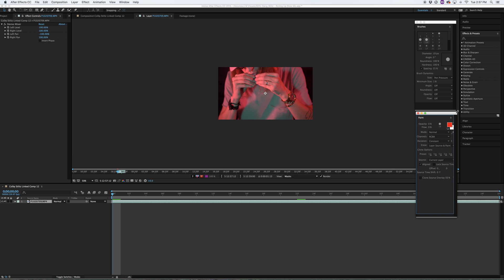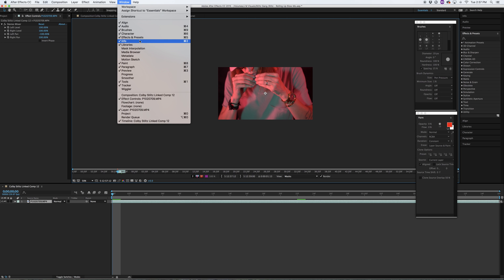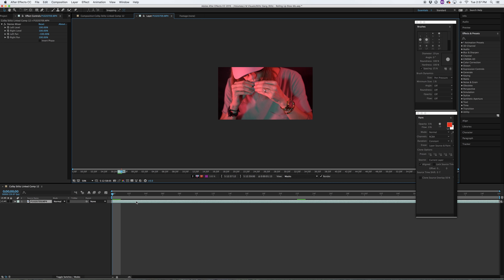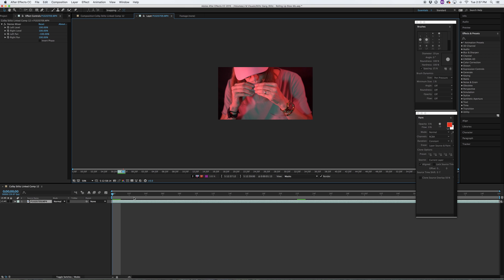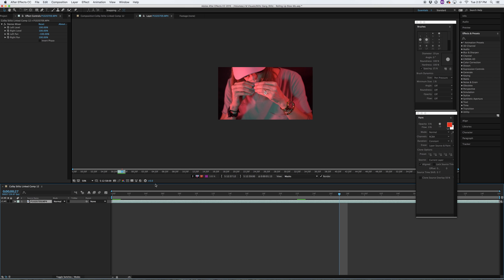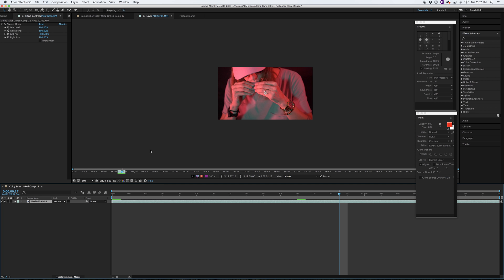If you go up to Window, you want to make sure that you have your brushes and paint selected. Then you are going to want to render it out and see where exactly you are going to want the animation. I am just going to zoom in a little bit so I can see.